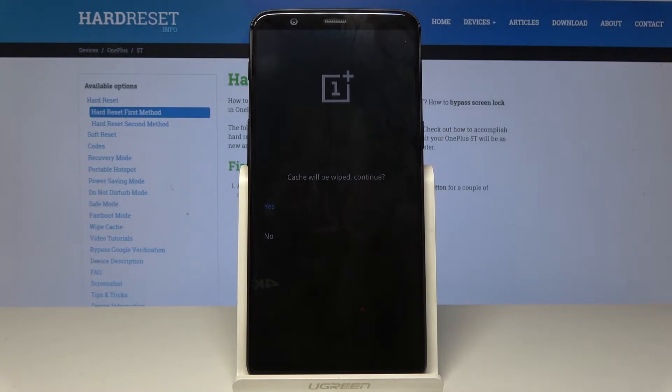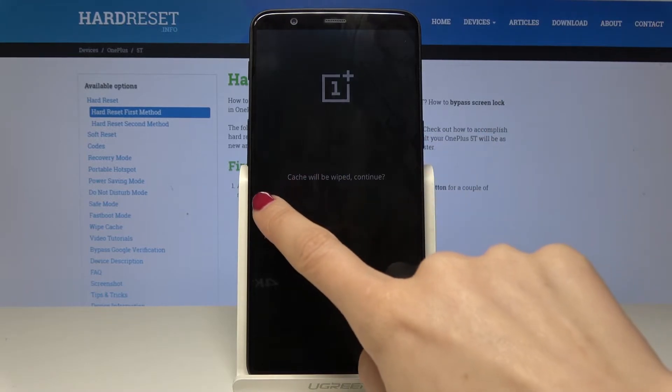You have to confirm it because this operation cannot be undone. So if you are sure that you would like to perform it, just tap on yes.